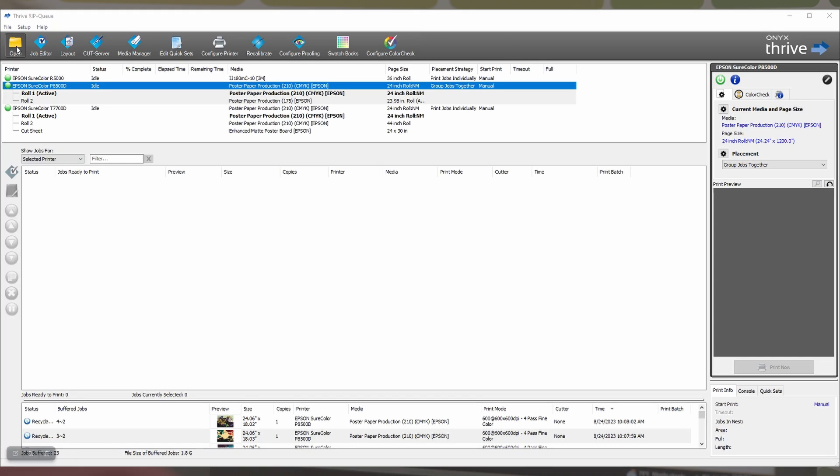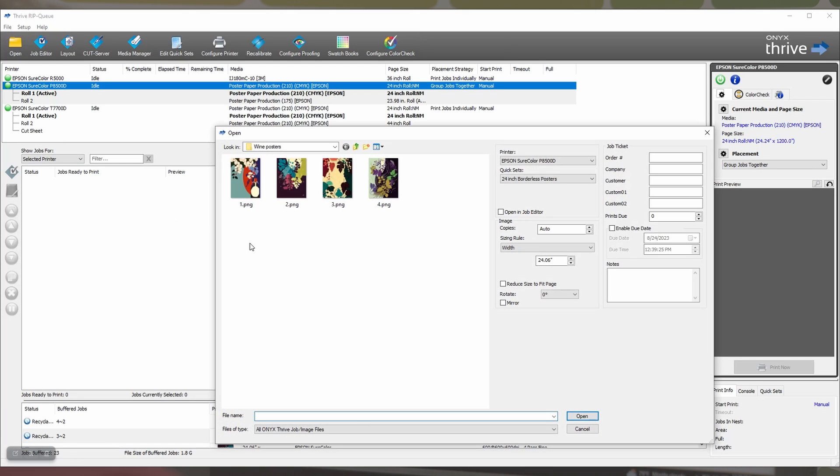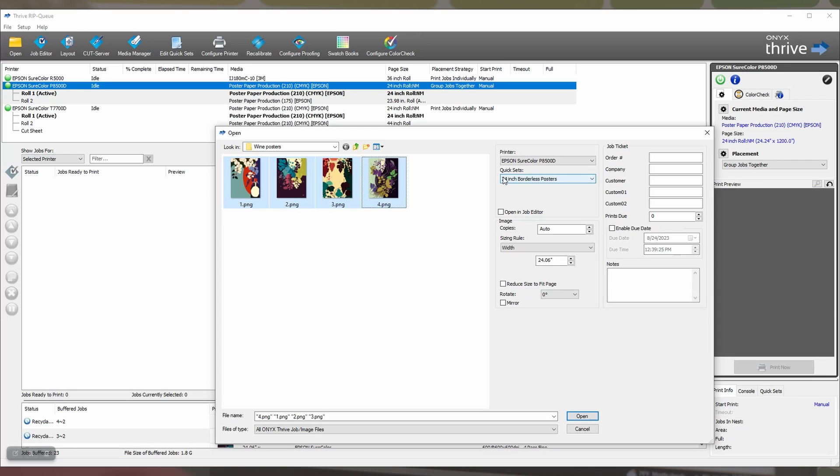Next, you need to bring your photos in. You can do this by clicking open, and then selecting the posters that you want to print. You want to make sure that you're bringing them in using the quick set that you've created for borderless posters. And then you click OK.